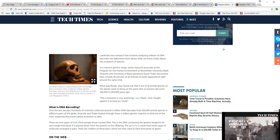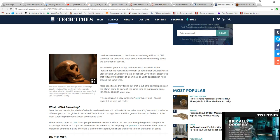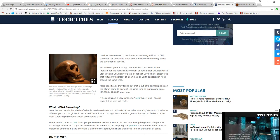More specifically, they found that 9 out of 10 animal species on the planet came to being at the same time as humans did, some 100,000 to 200,000 years ago. The conclusion is very surprising, said Thaler, and I fought against it as hard as I could.